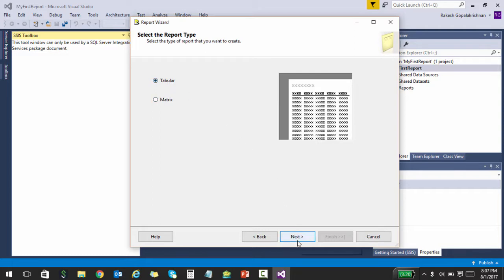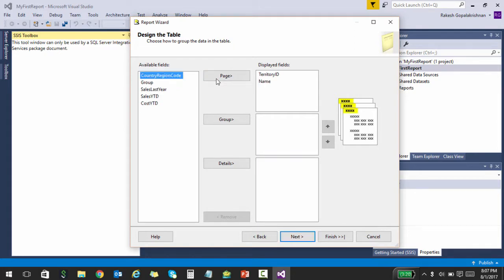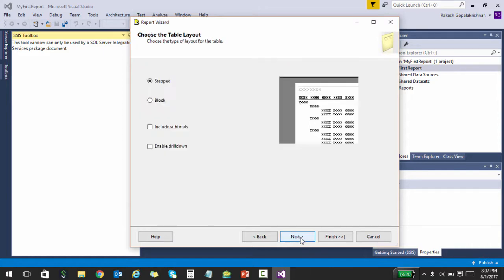Let's click next, and once you do that I am going to add a couple of fields to my displayed fields, to groups and details. Don't worry too much about these three sections. You will slowly come to know as and when you start developing the reports.